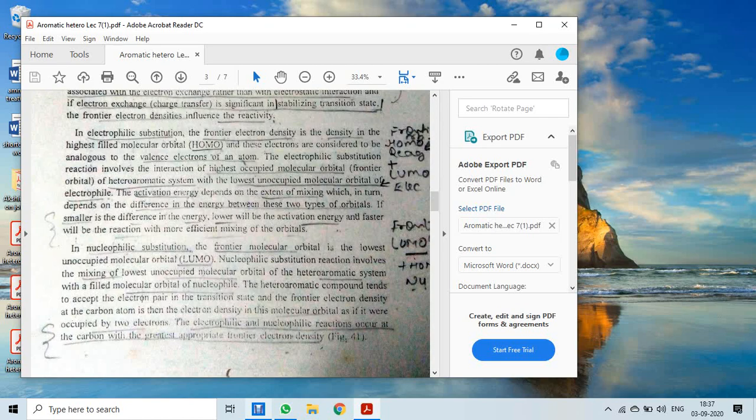If smaller is the difference in energy, lower will be the activation energy, and faster will be the reaction with more efficient mixing of orbitals. In electrophilic substitution, the HOMO of the heteroaromatic system reacts with the LUMO of the electrophile. Low activation energy means easier and more efficient LUMO-HOMO electron mixing, and the electrophilic reaction proceeds easily.